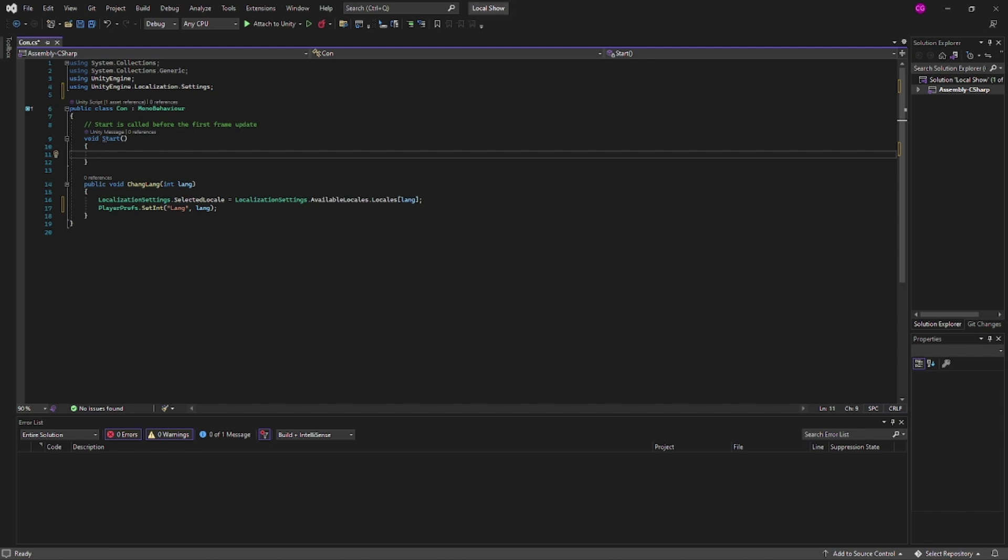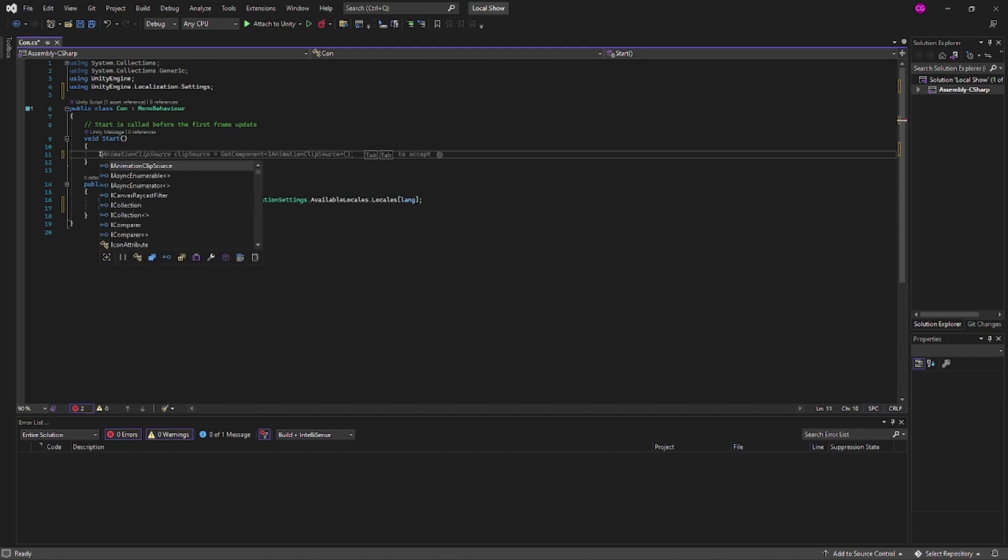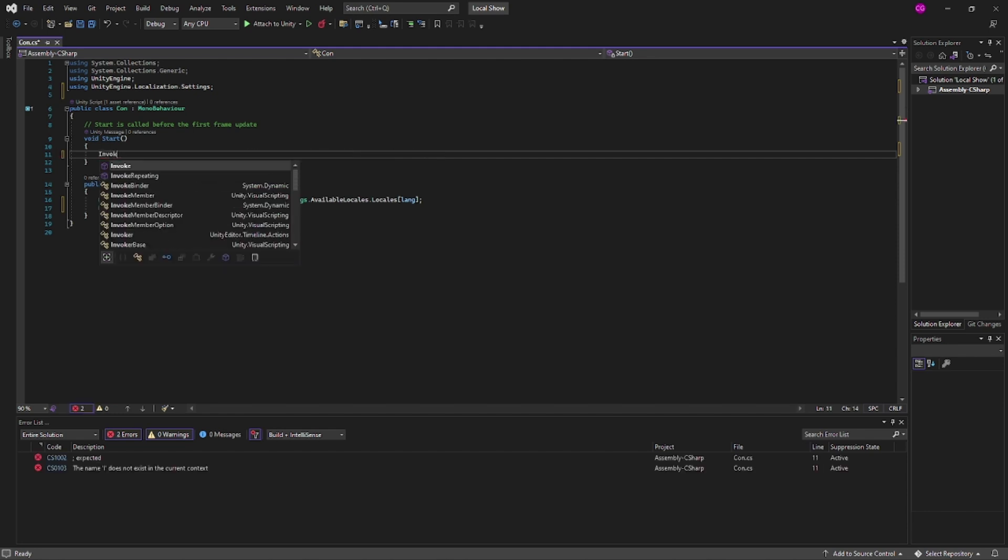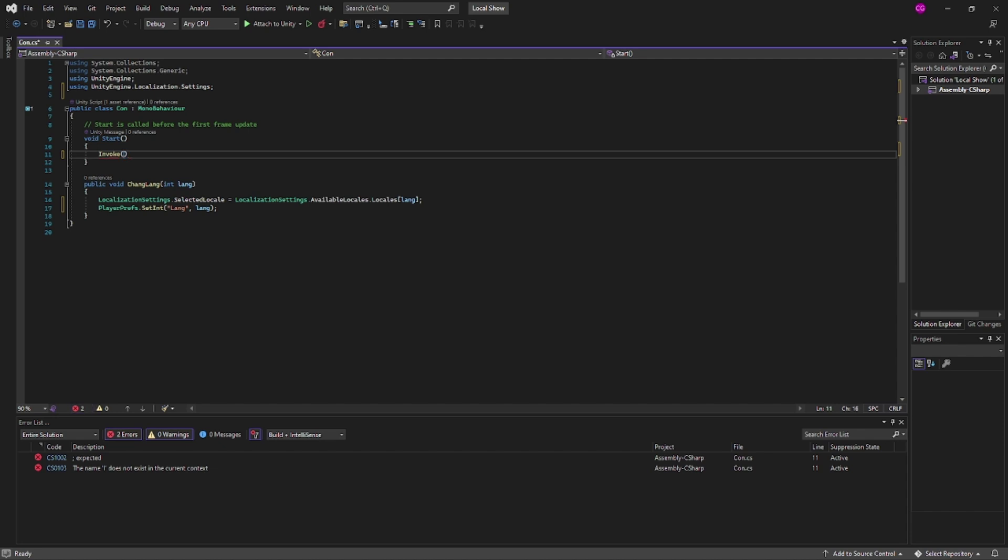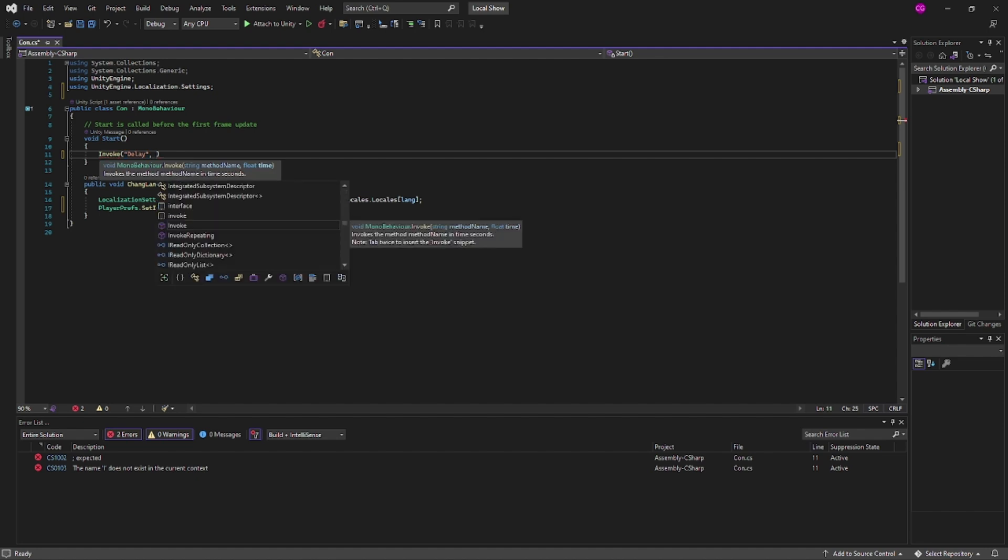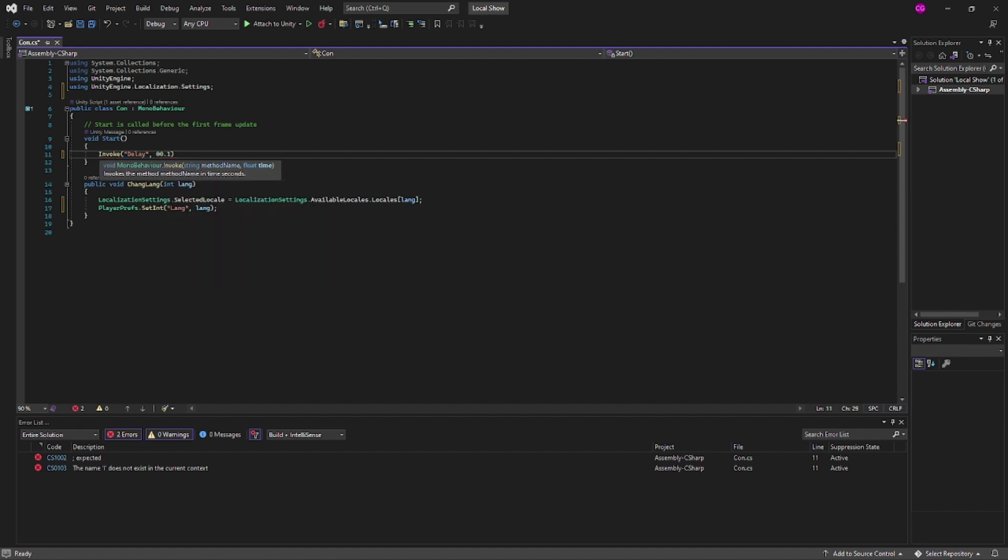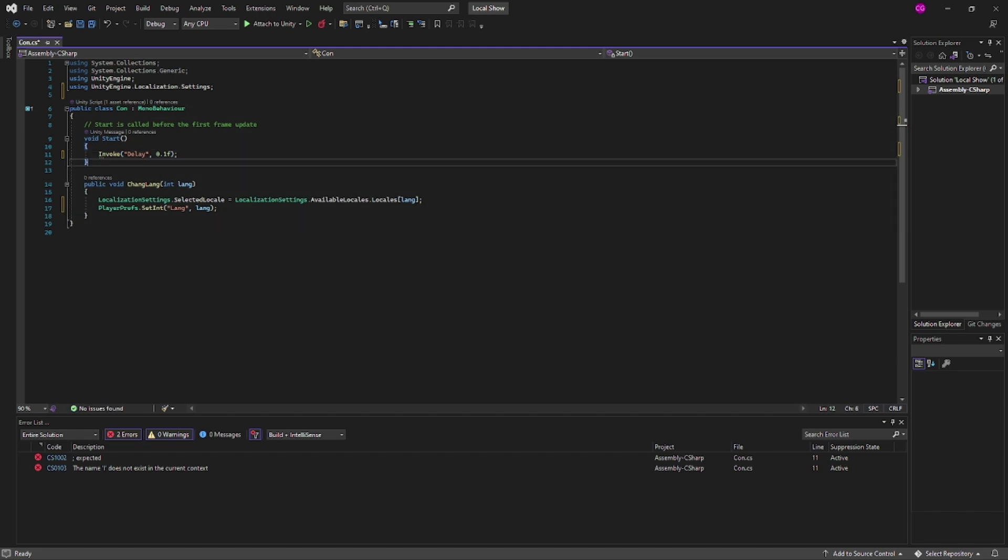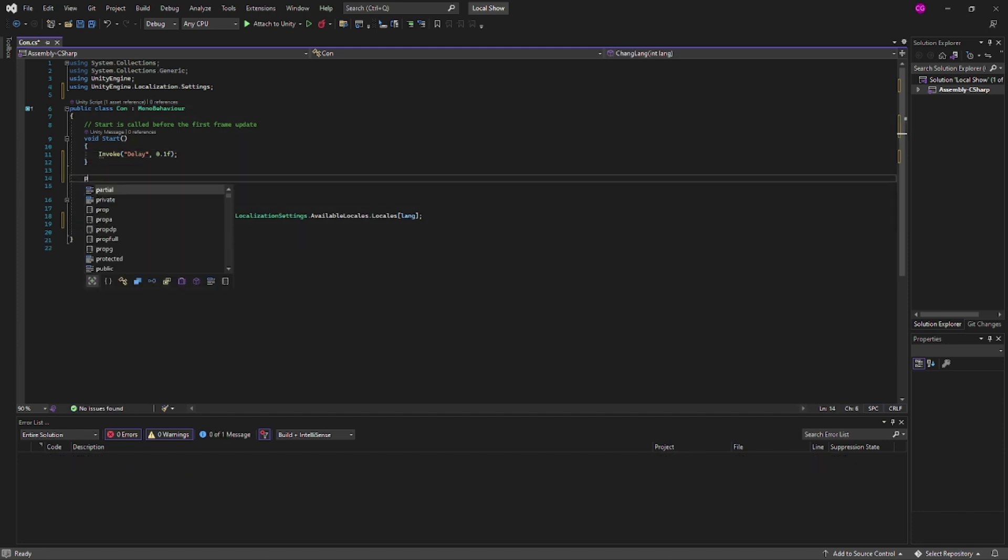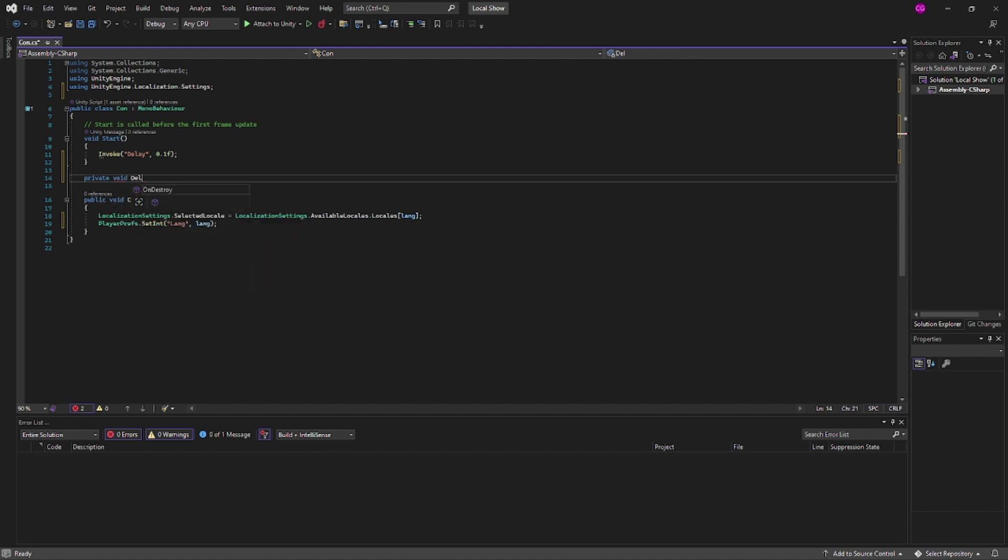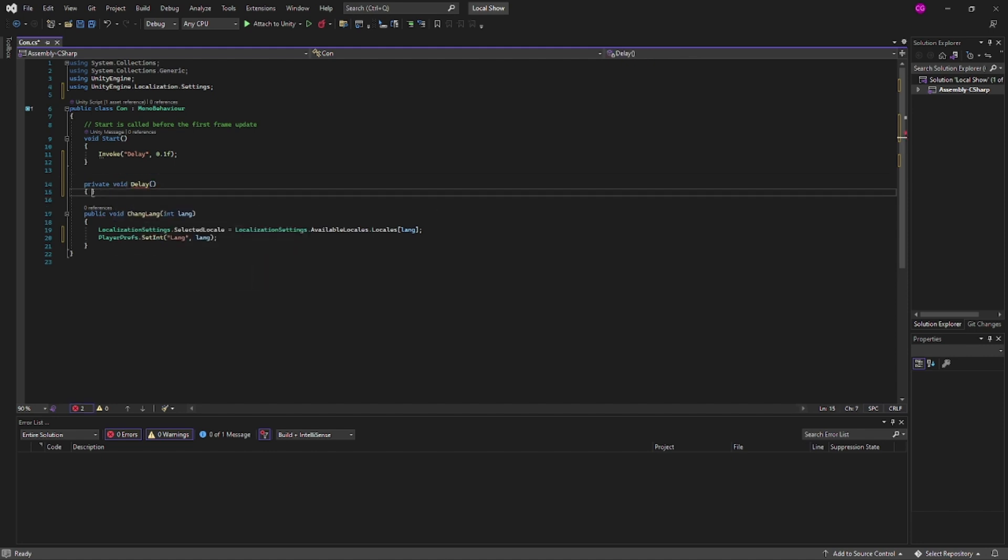Now there's a slight delay in which it has to get the languages and set up the localization and such. So we're actually going to invoke a function that I'm going to call delay and let's put 0.1f, so 0.1 seconds. We're going to create another private function and call it the same that we put up there, it's going to be delay.